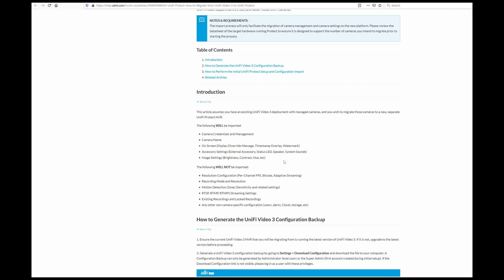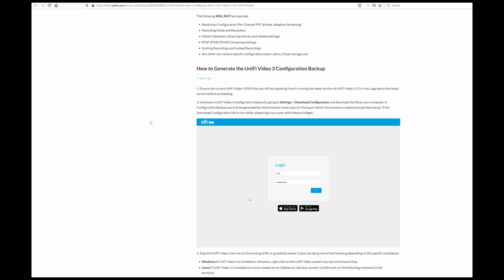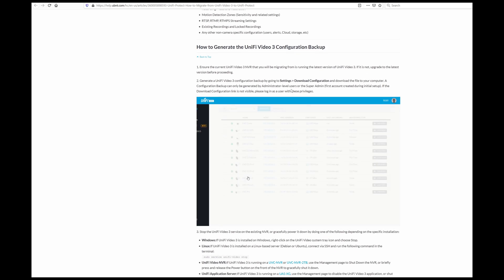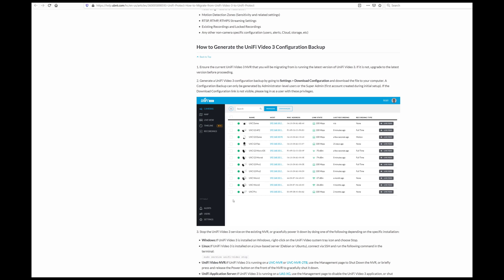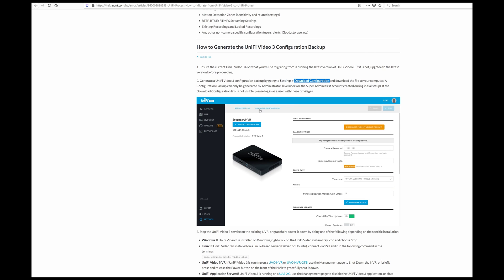So most of this should be pretty similar to a clean install, but we're going to do the restore. You need one thing from your Unify video server before turning it off, which is the configuration.